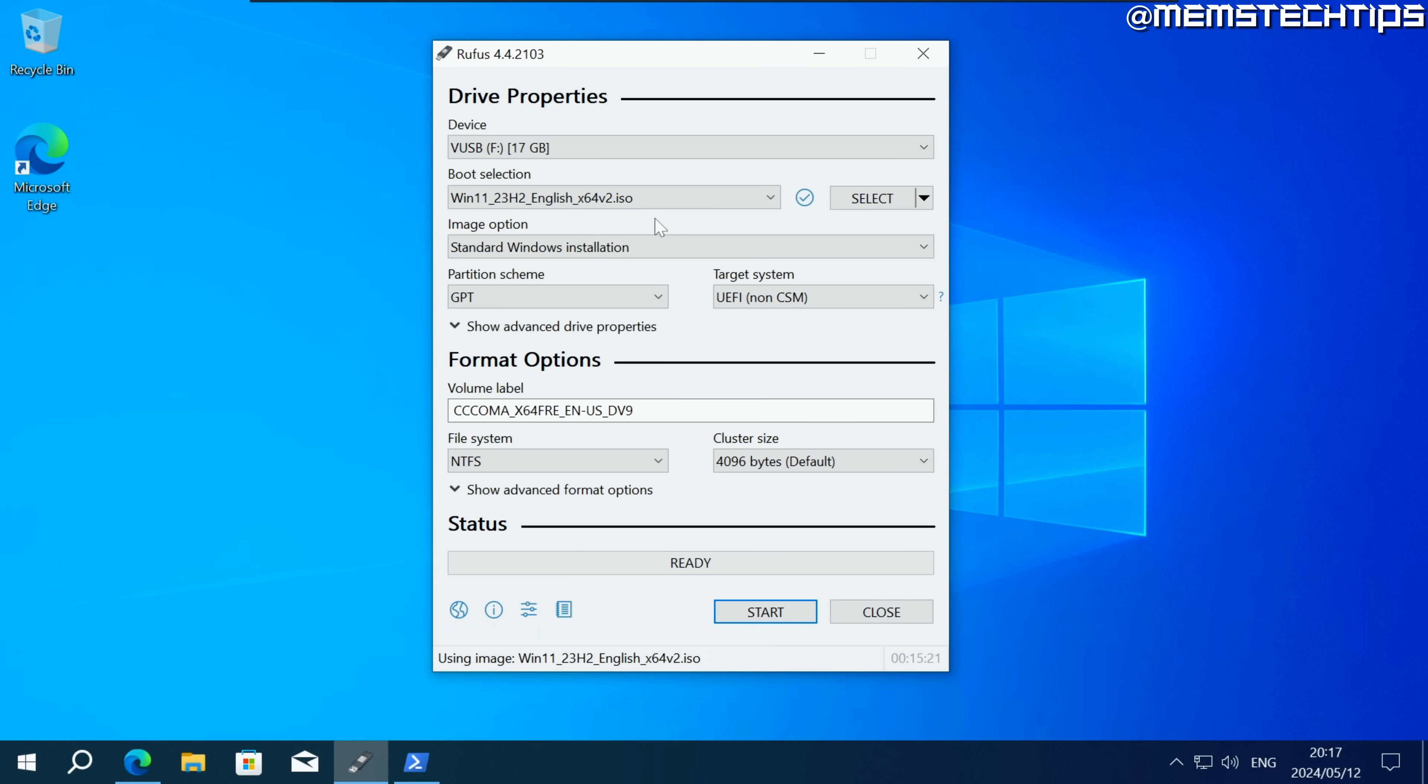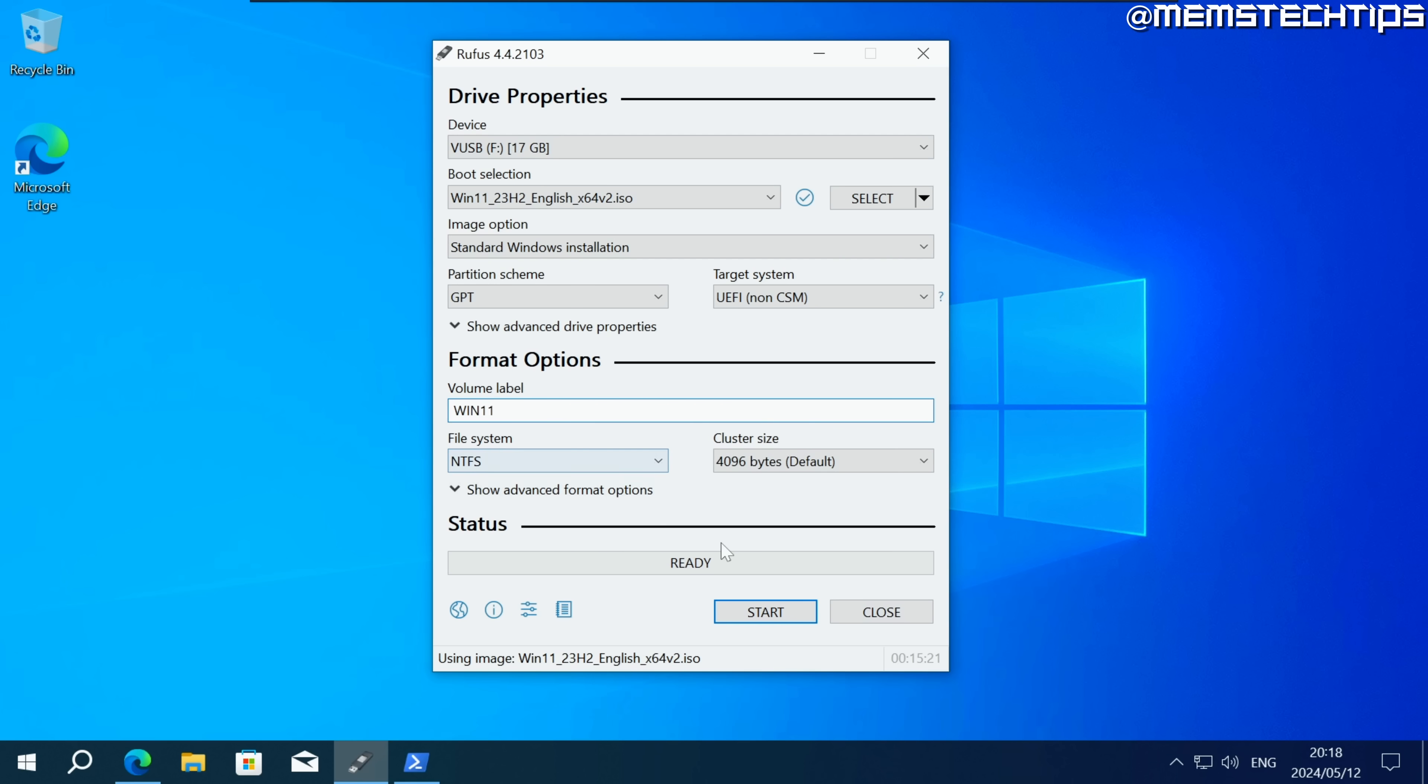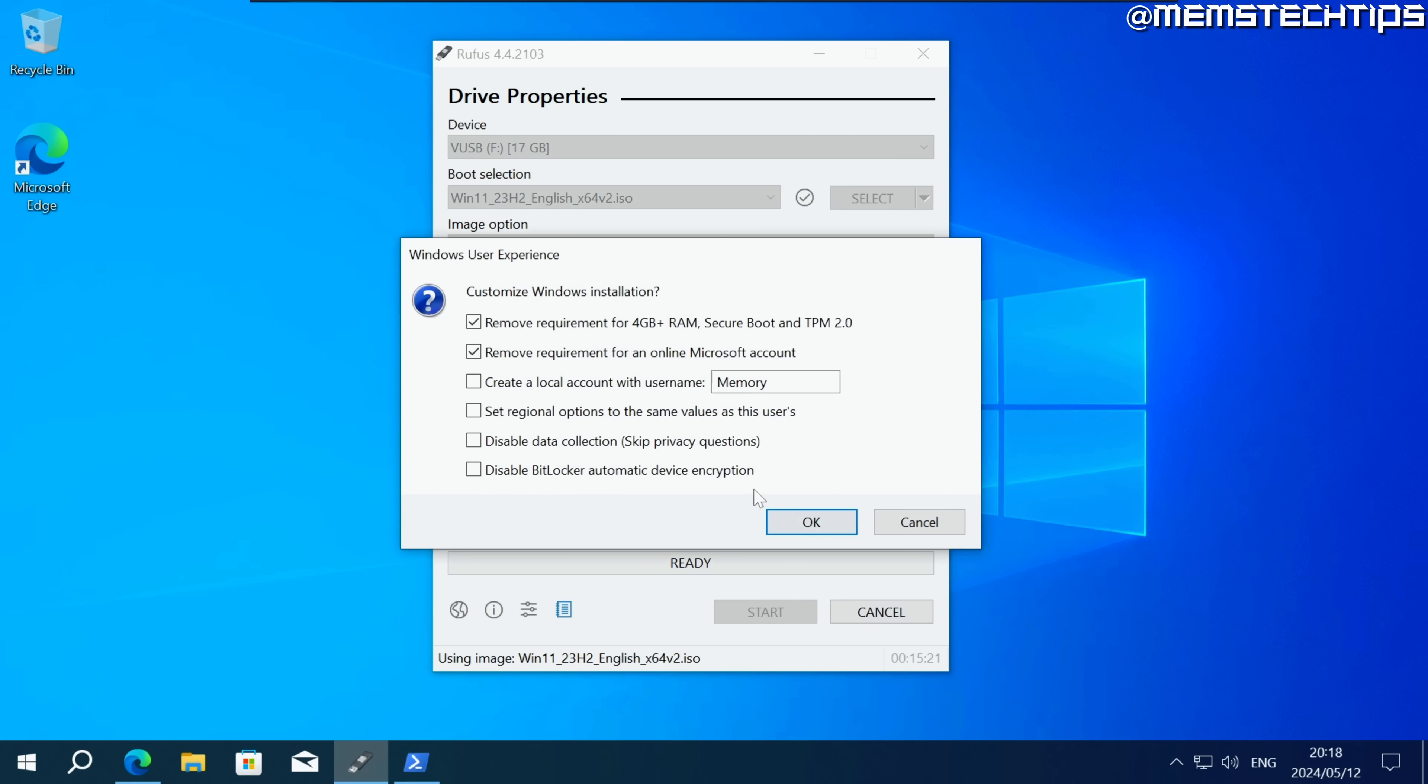So once the ISO file has finished downloading it should be automatically selected here under boot selection and all of these other settings you can just leave on their defaults but you could change this volume label to something like Win11 for Windows 11. Then you can just click on start.